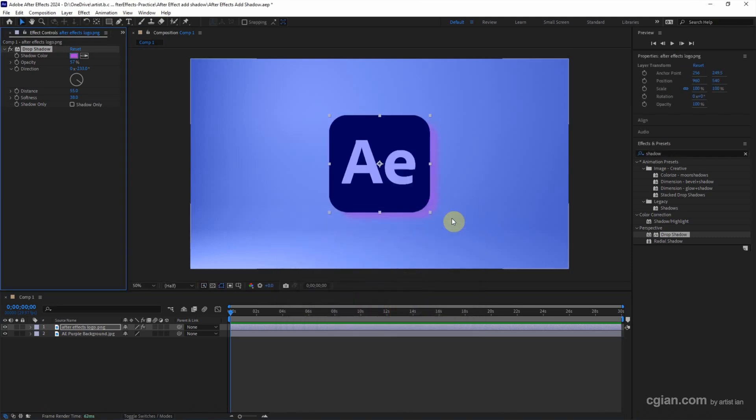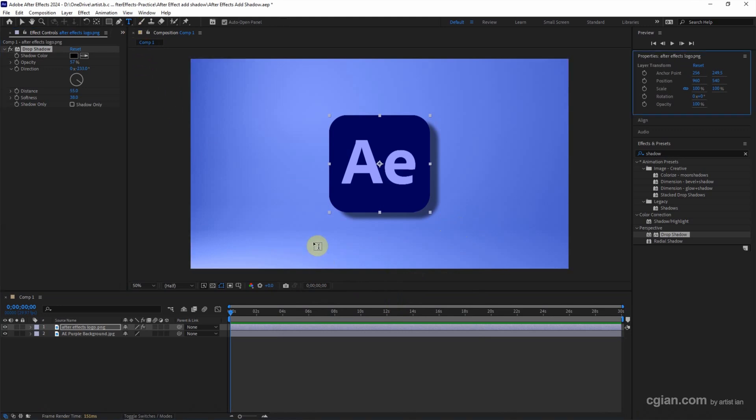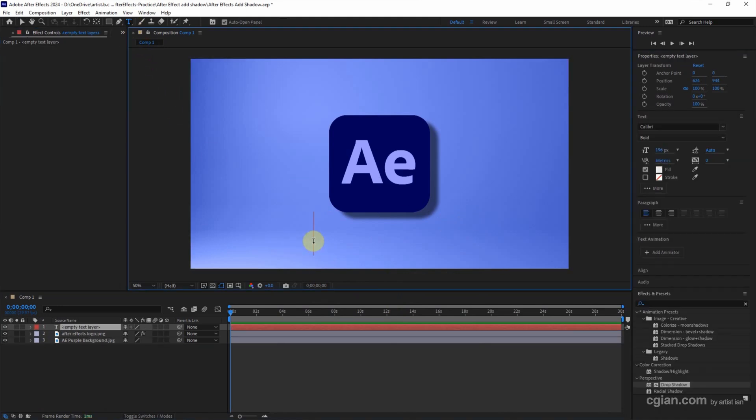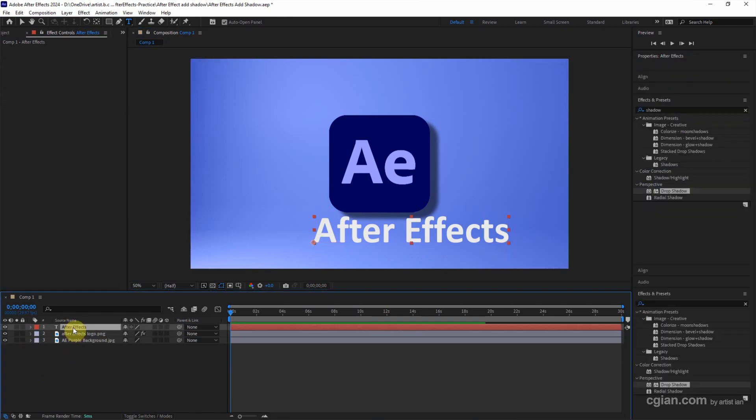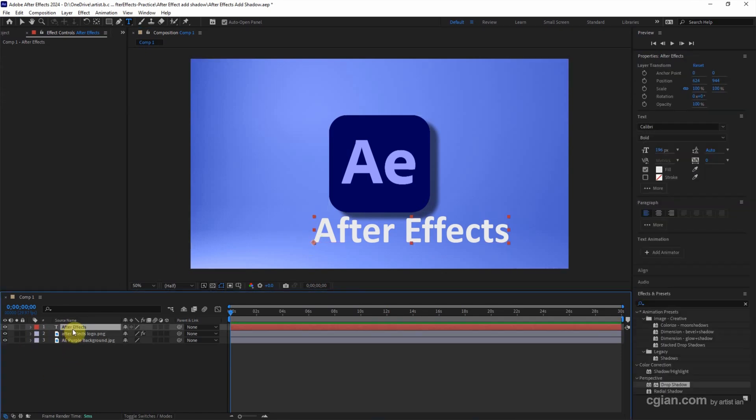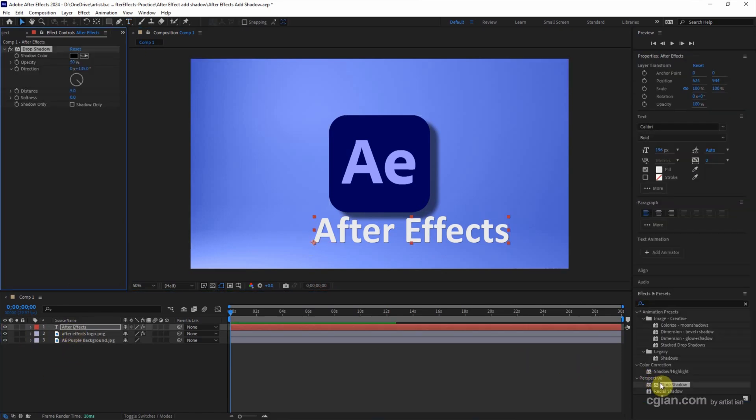Okay, and I Ctrl+Z to undo it. If you want to add text shadow, first we can add a text layer. I type After Effects. Then make sure that we select the text layer and double-click to apply the drop shadow to the text layer.